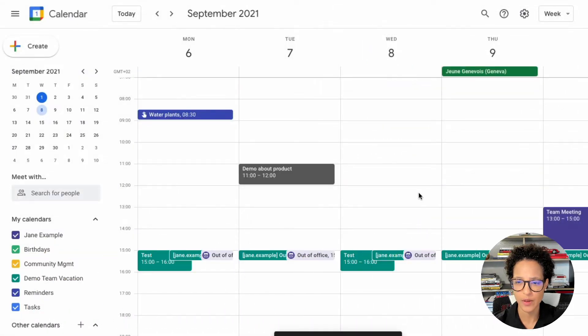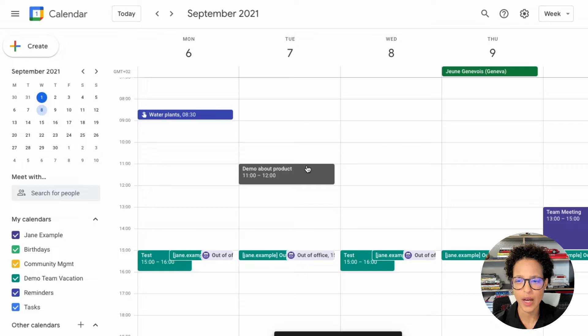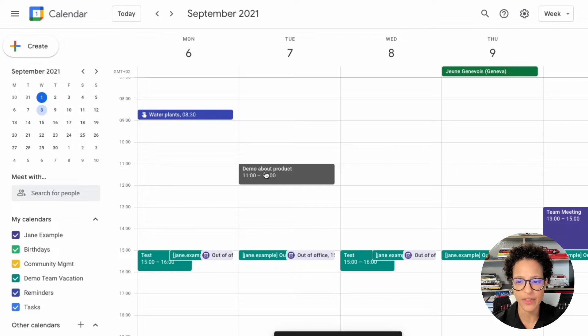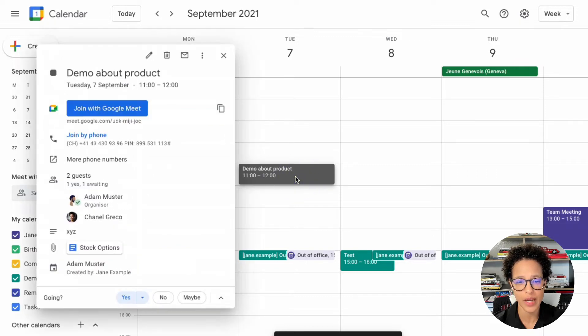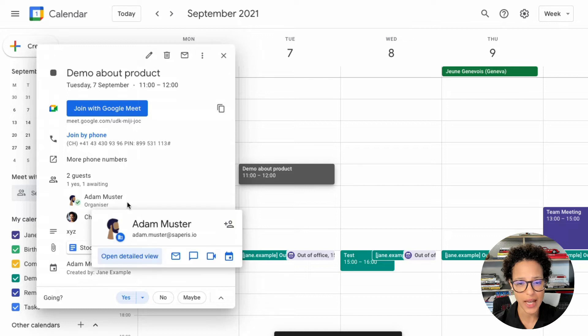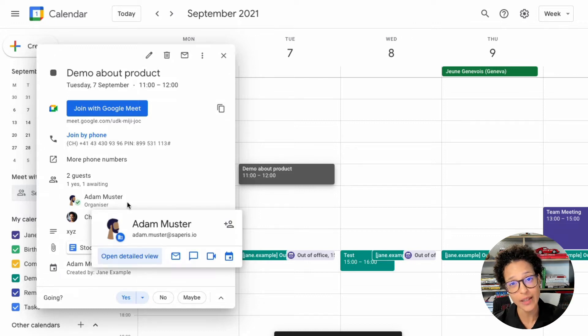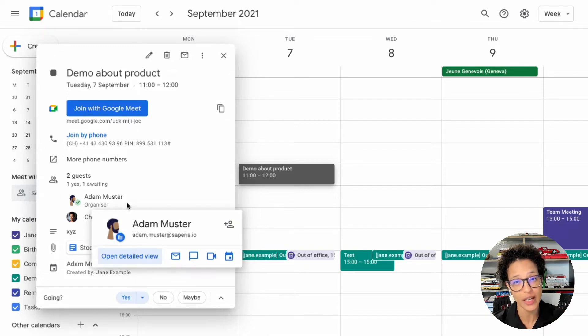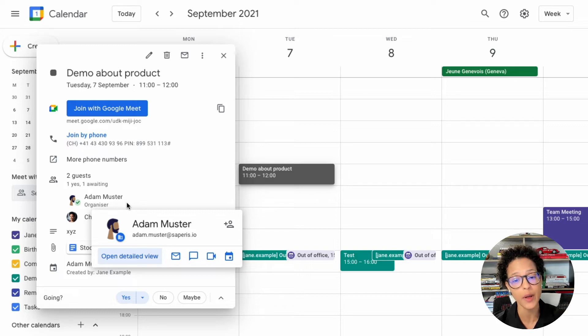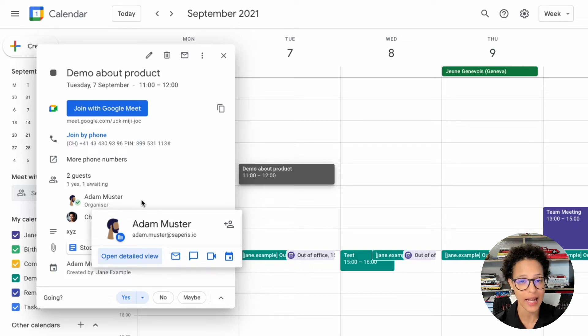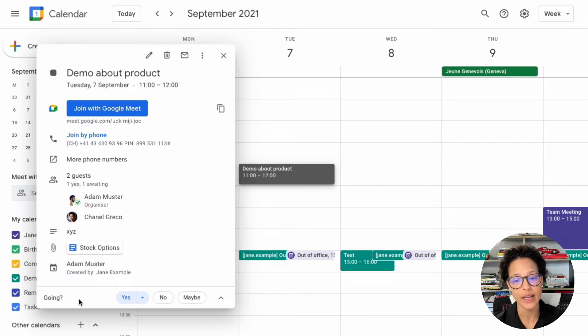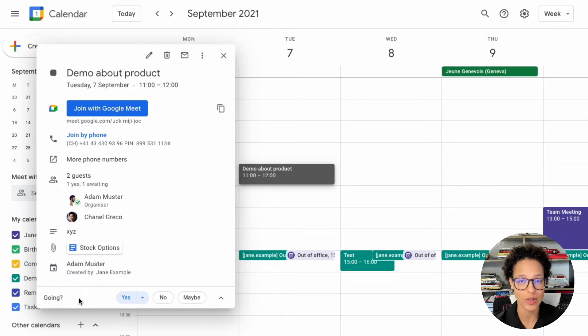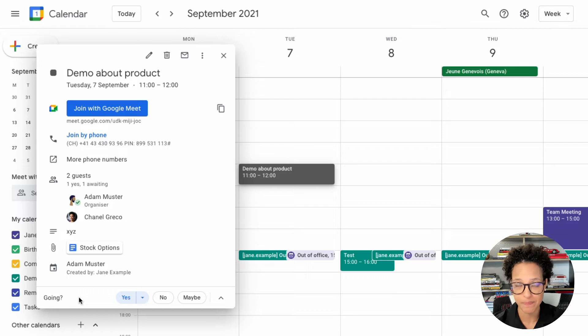Send that out. There you go. So now we visibly see that this was created on Adam's calendar. So I'm currently in Jane's calendar, it was logged in with her account, but I chose Adam's calendar, and that's why he is now the organizer and the invitation goes out in his name.